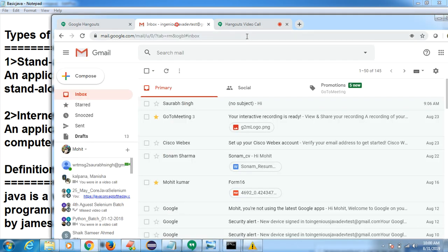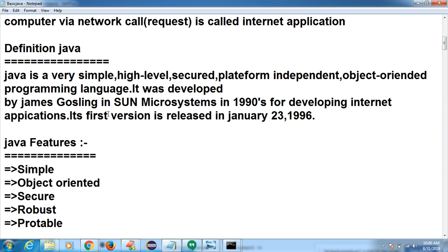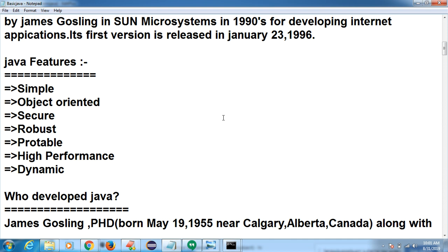If you are using a web application like Gmail, multiple users can use it — that is called an internet application. Standalone application is single user. Definition of Java: Java is a very simple, high level, secured language. It is called secured because most companies and applications are developed on Java — all banking applications and e-commerce applications — because we need security. Java is an object-oriented programming language developed by James Gosling in Sun Microsystems in 1990 for developing internet applications. First version released in January 23, 1996. Java features: simple, object-oriented, secure, diverse, portable, dynamic, performance.